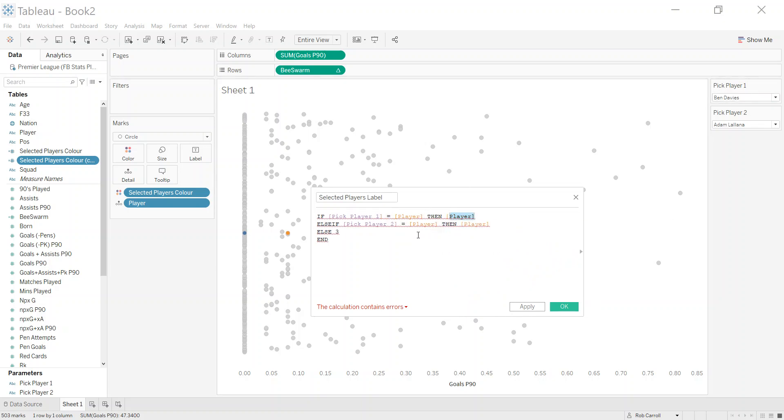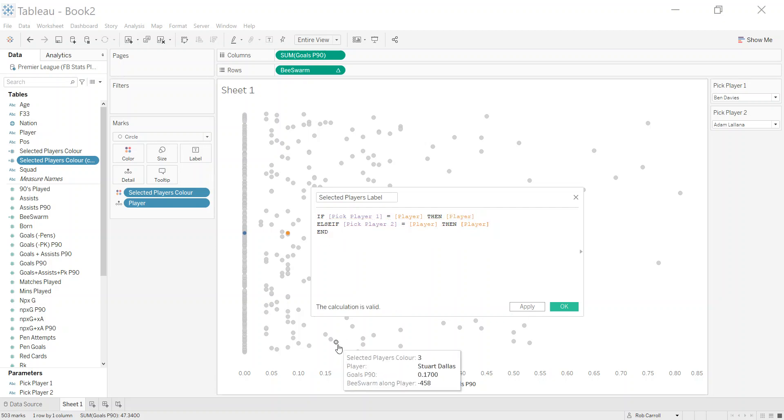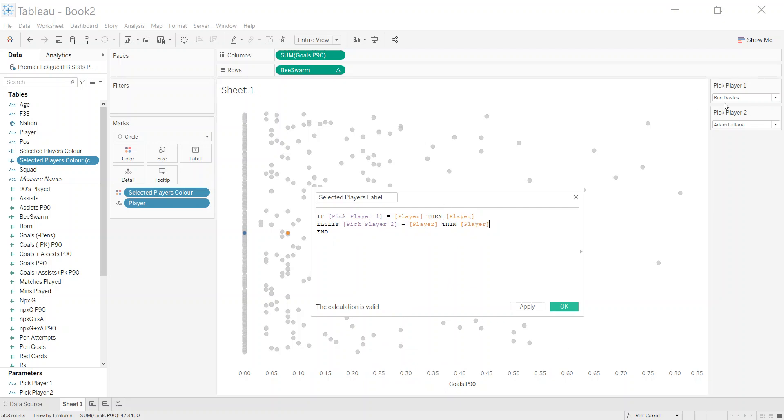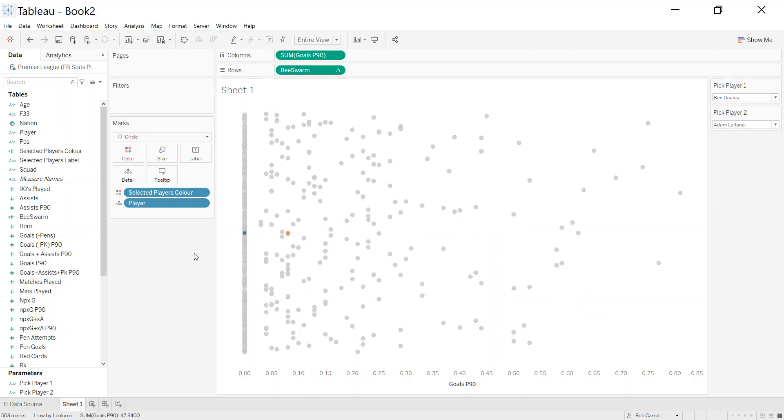I'm saying if player one is equal to the player, then return his name. Same for player two. I'm going to get rid of the else because I don't want any of the gray dots here to be labeled. They're essentially going to be null with no label, and the only two that should appear are player one and player two. It's just saying return these two names, Ben Davis and Adam Alana.